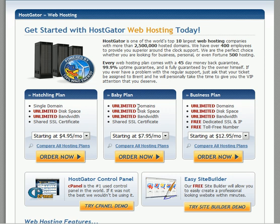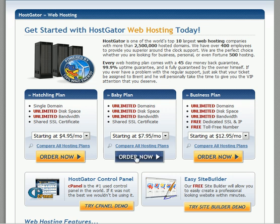The baby plan gives you pretty much the best options for every marketer, but you can always go with any plan you like. Just click on whichever package you want to go with.